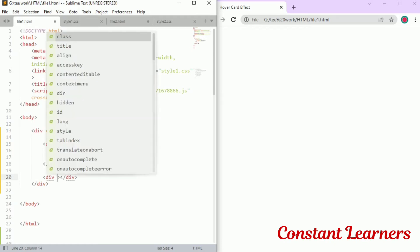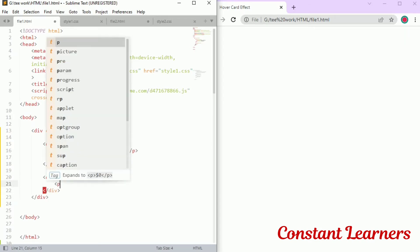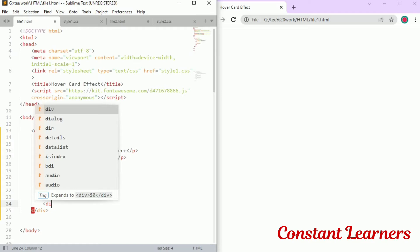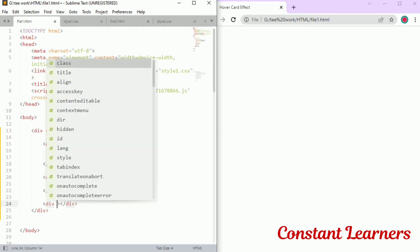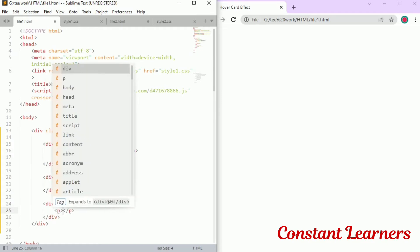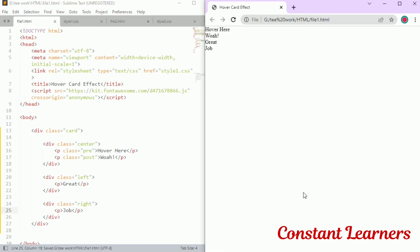Another div will have the class 'left' because it is for the left circle. Inside this we will have a p tag with the text 'free'. For the right circle, again we will define the div and give it a class of 'right', and inside this we will also have a p tag with 'job' as the text.